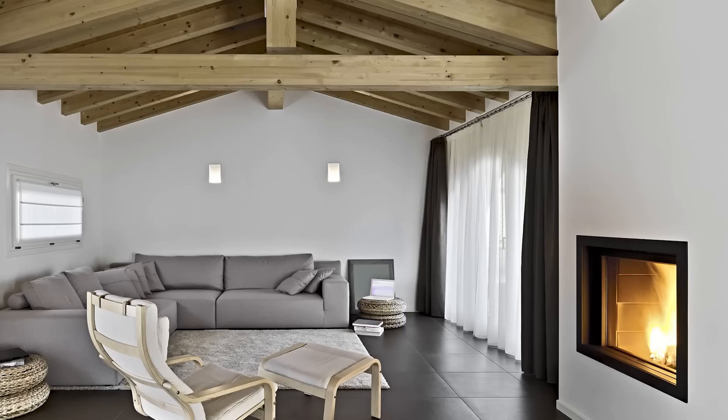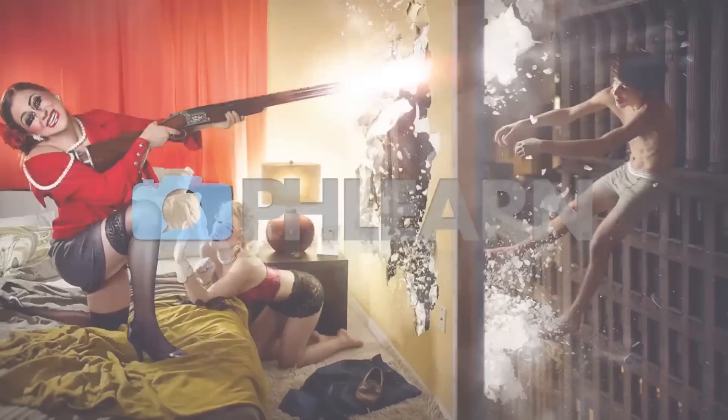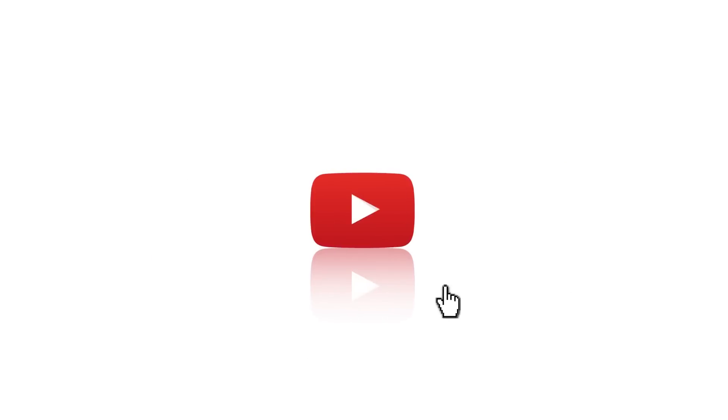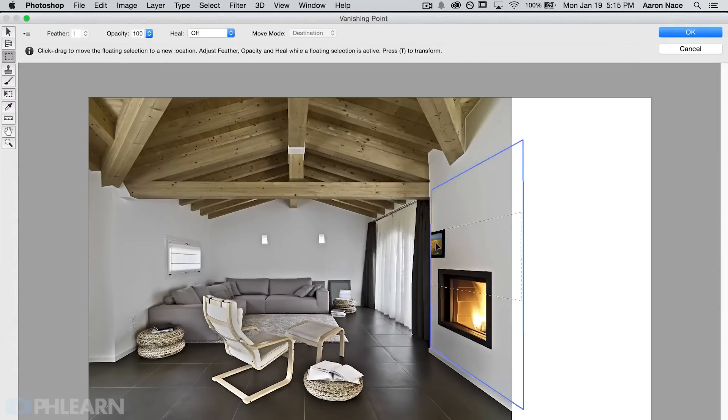Today I'm going to show you how to use the vanishing point filter in Photoshop. Hey guys and welcome to Phlearn. My name is Aaron Nace and you can find me on Phlearn.com where we make learning Photoshop and photography fun. In today's episode we're using a special filter called the vanishing point filter. It will allow you to place any object such as a photo or a painting onto basically any surface in Photoshop using the correct perspective. It's a pretty simple tool to use and the results are amazing.